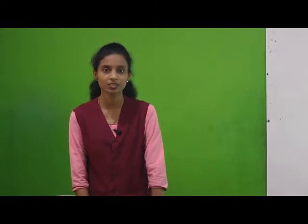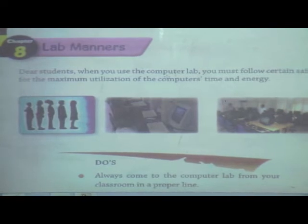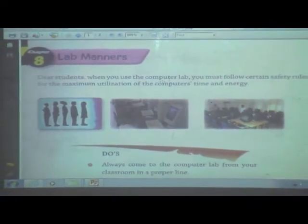To draw different shapes, and we can write also in Paint. How to write? By using the text tool. Right. Now we will see our next chapter. The name of the chapter is Lab Manners, Chapter number 8.